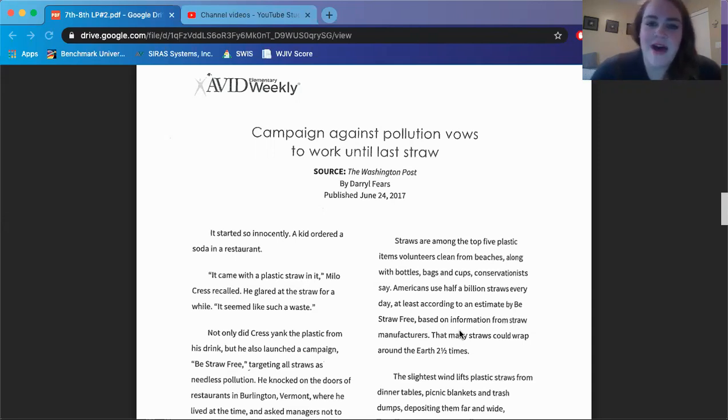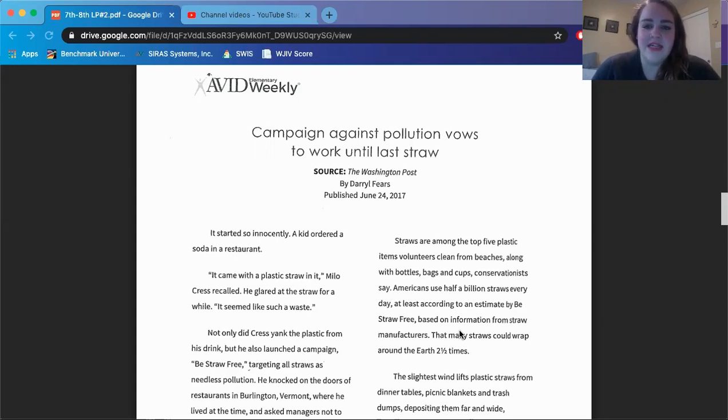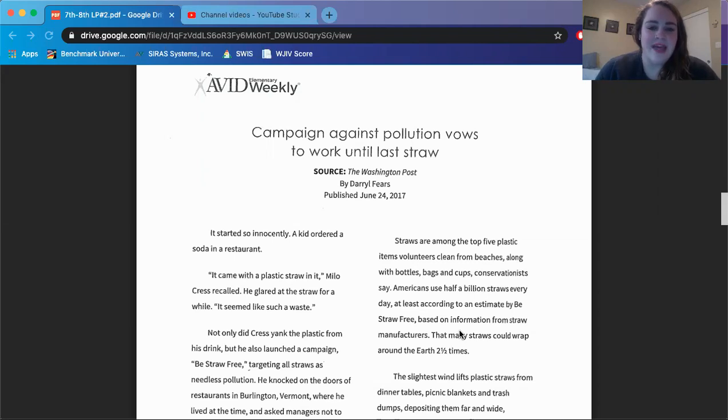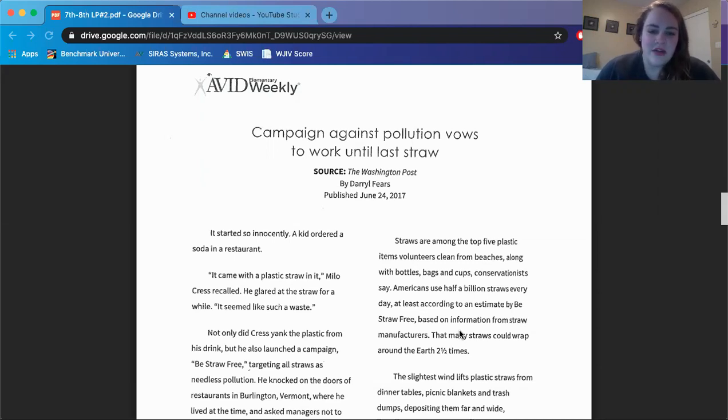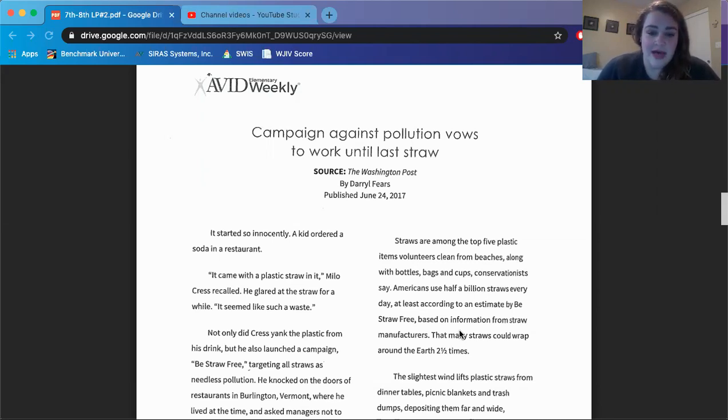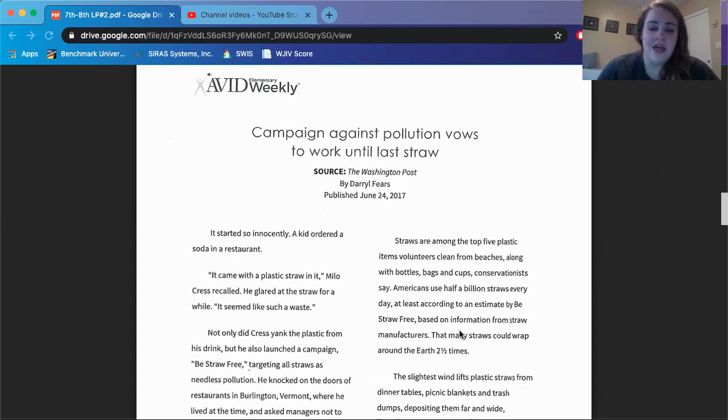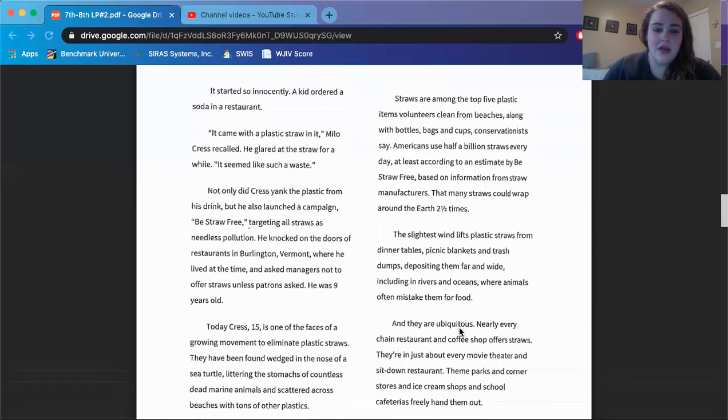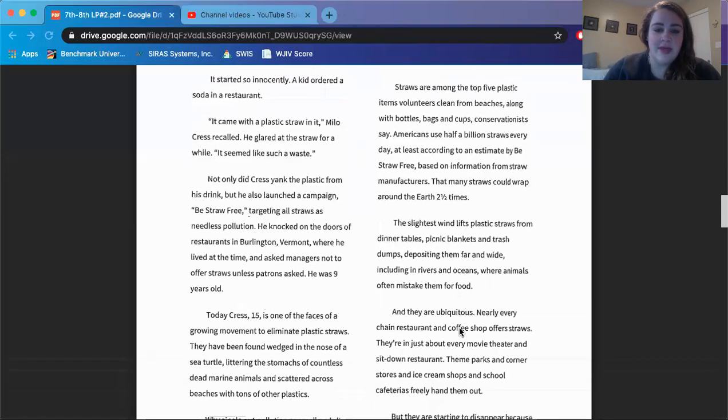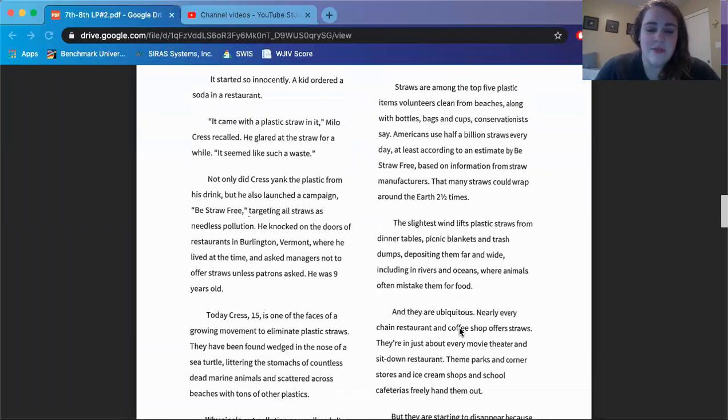Campaign Against Pollution vows to work until last straw. Source: Washington Post by Daryl Fears, published June 24, 2017. It started so innocently. A kid ordered a soda in a restaurant. It came with a plastic straw in it. Milo Kress recalled. He glared at the straw for a while. It seemed like such a waste. Not only did Kress yank the plastic from his drink, but he also launched a campaign, Be Straw Free, targeting all straws as needless pollution. He knocked on the doors of restaurants in Burlington, Vermont, where he lived at the time, and asked managers not to offer straws unless patrons asked. He was nine years old.